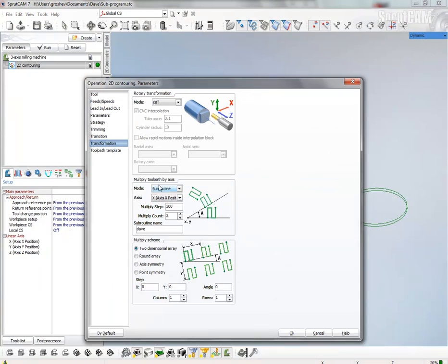Define multiplying by subroutine, copy toolpaths along x-axis, and define the subroutine name.